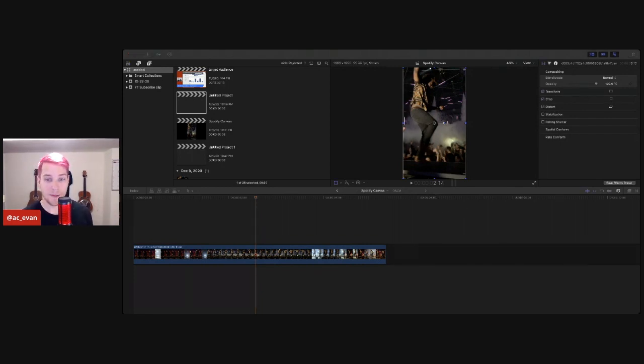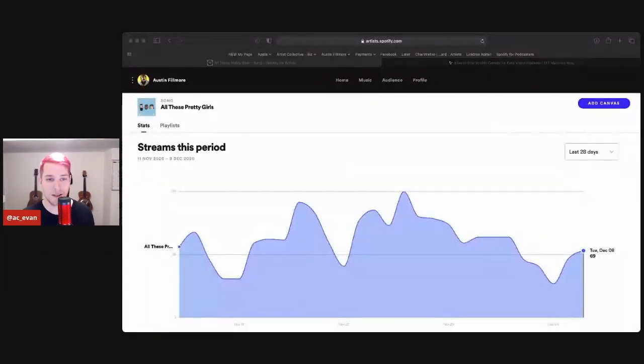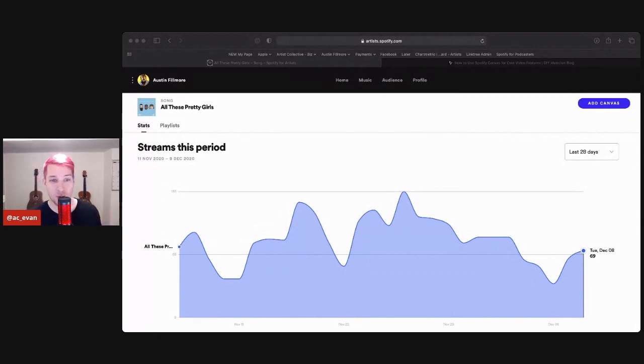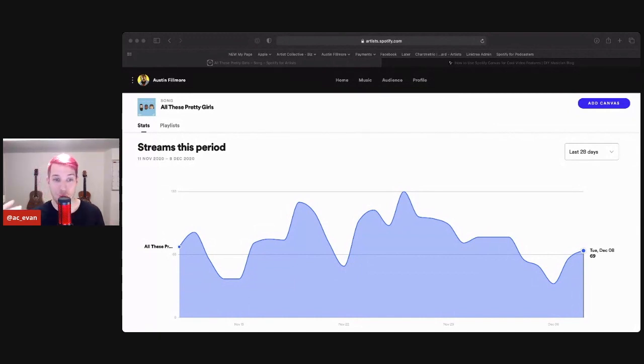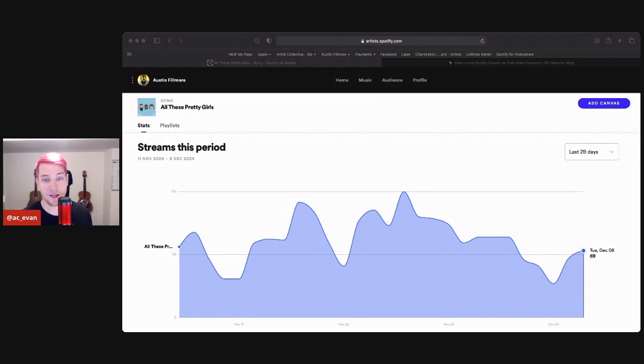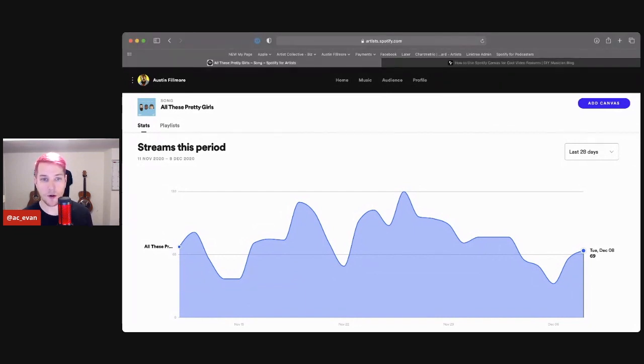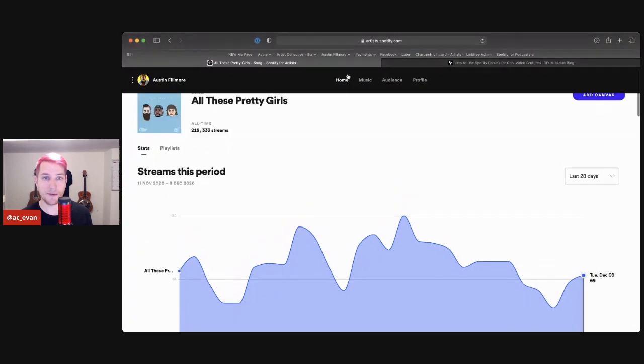So let me do that right now and I'll show you how to upload it. Super simple, really cool way to create more branding on your pages for your fans. So let's go over to Spotify for artists.